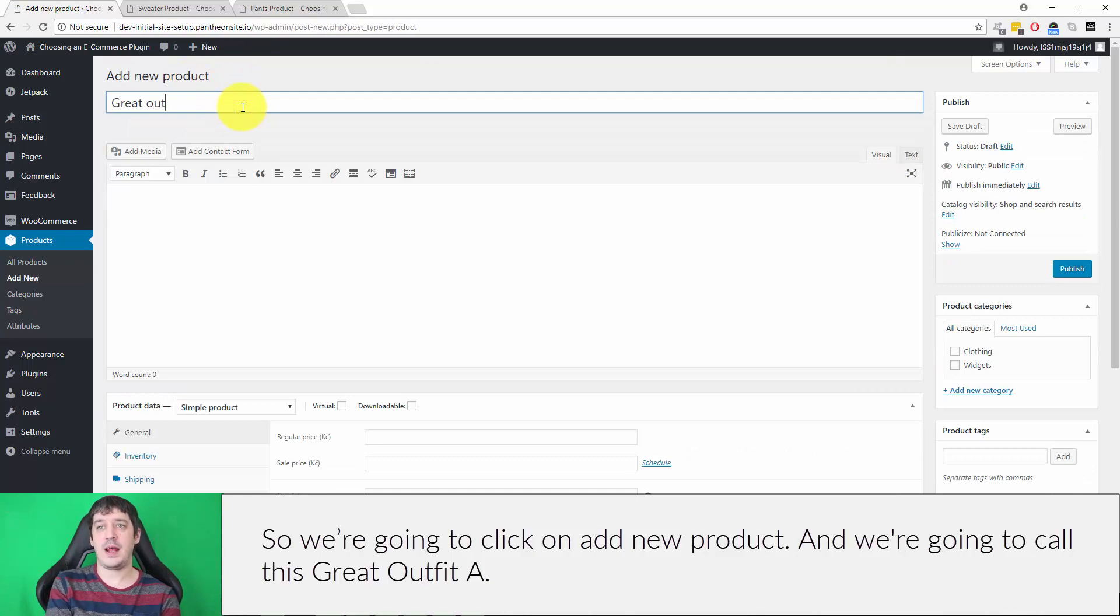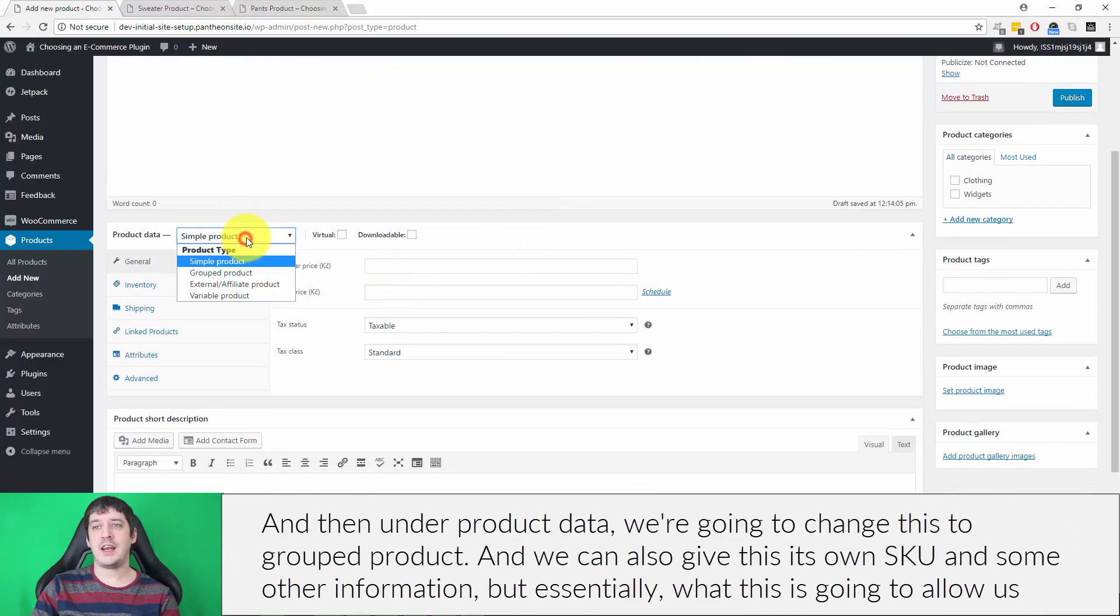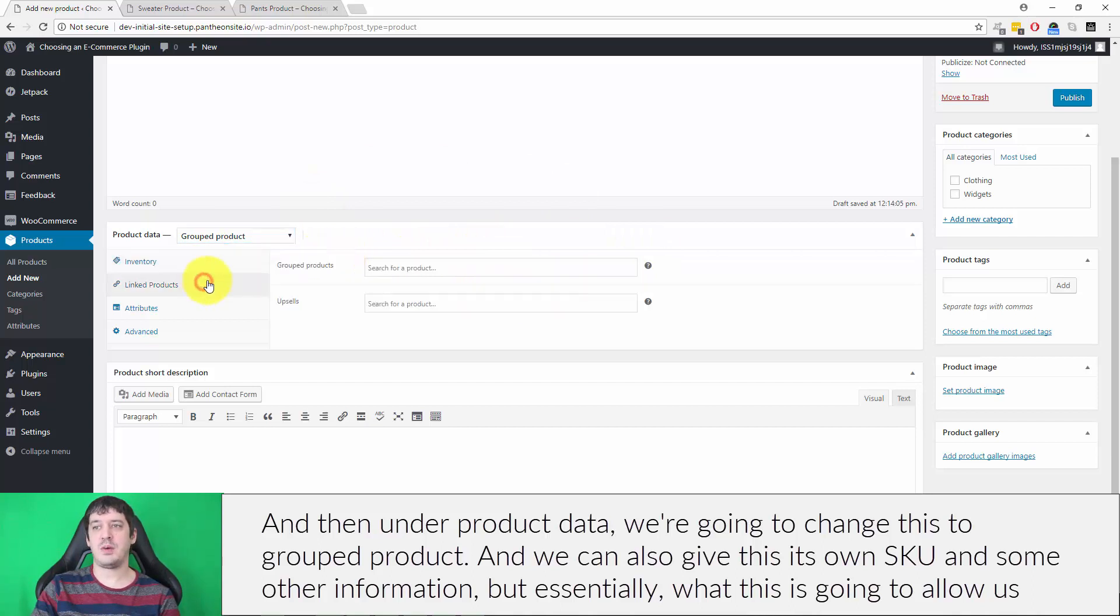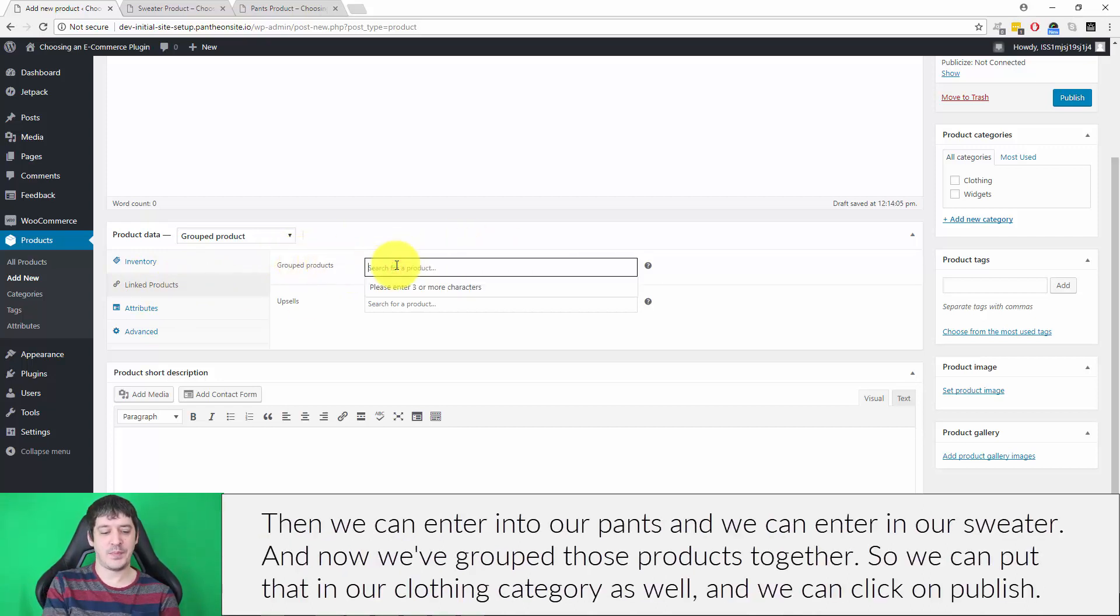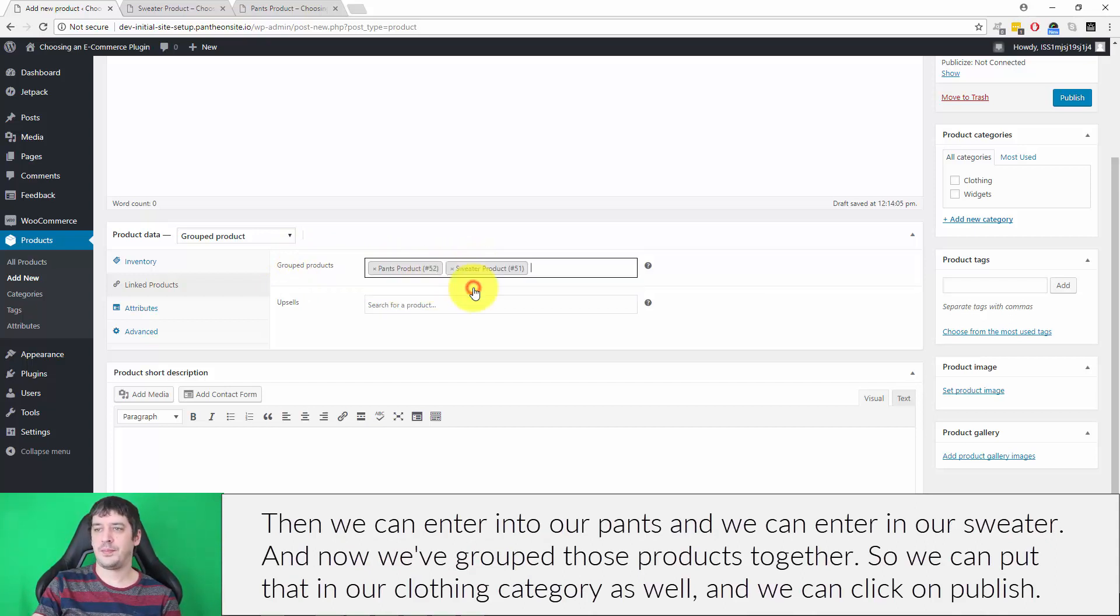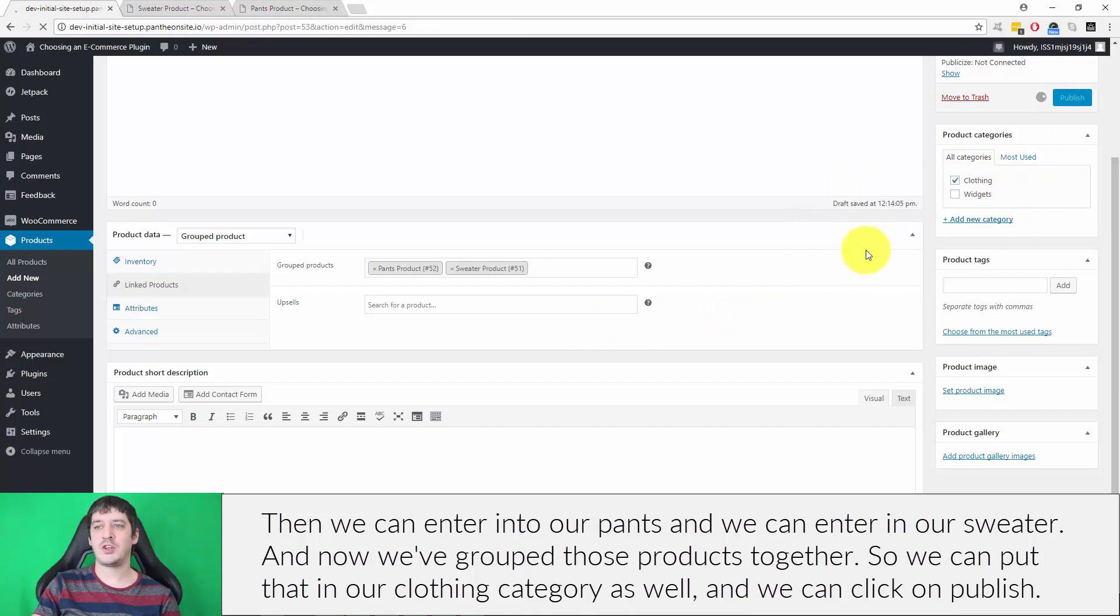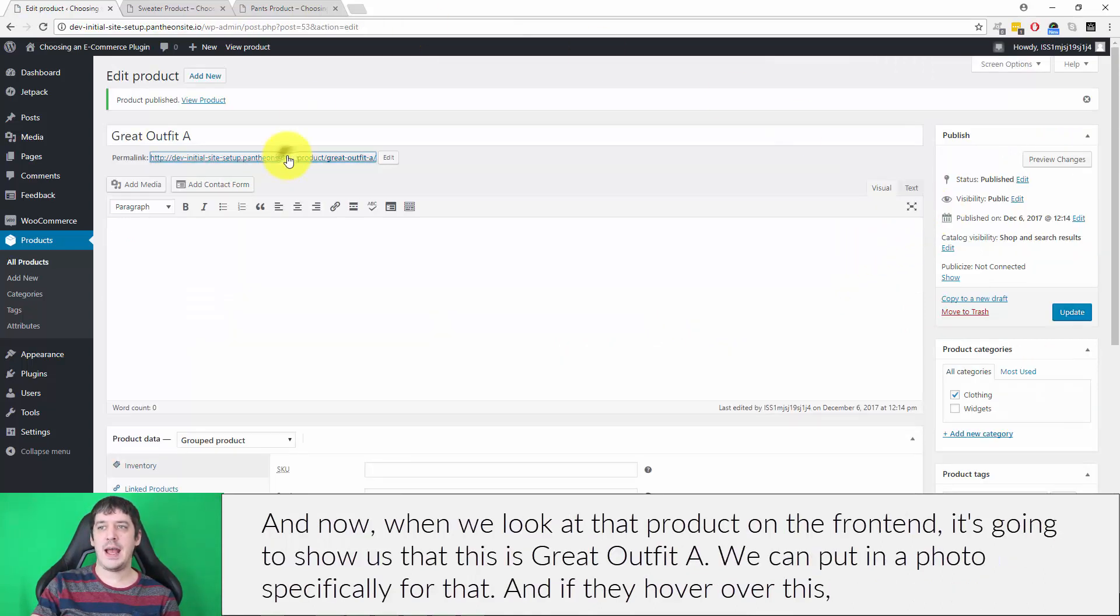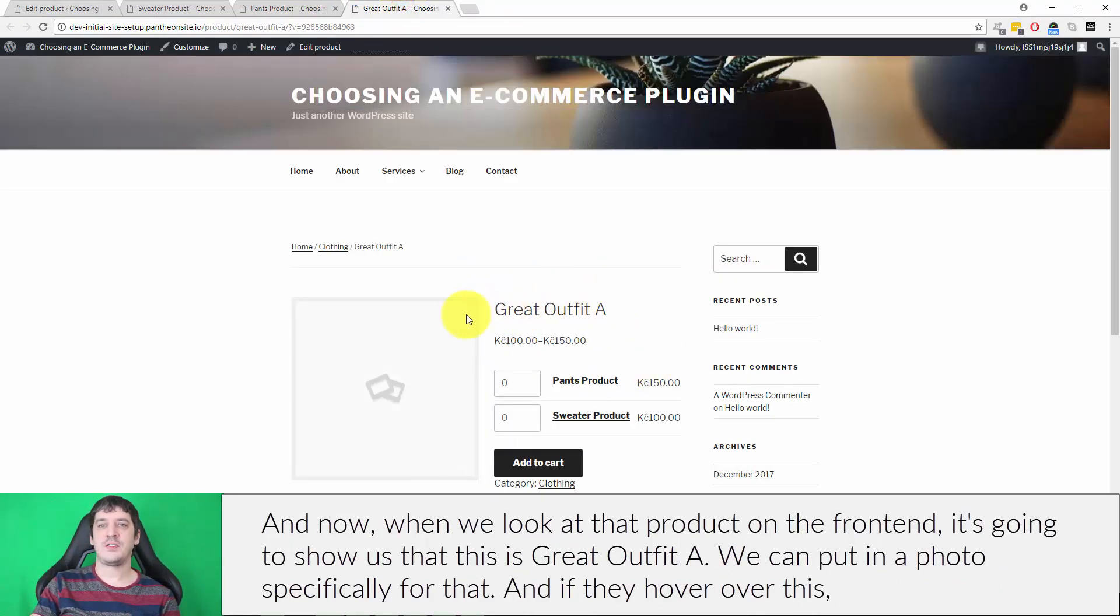Under product data we're going to change this to grouped product. We can also give this its own SKU and some other information, but essentially what that's going to allow us to do is now under linked products, instead of cross sells, it's going to show us grouped products. Then we can enter in our pants and we can enter in our sweater. Now we've grouped those products together. We can put that in our clothing category as well and click on publish. Now when we look at that product on the front end, it's going to show us that this is Great Outfit A.